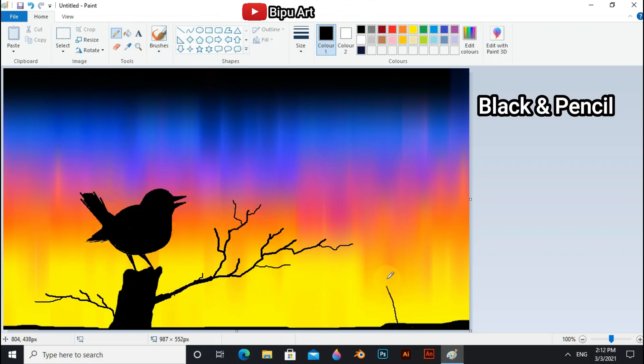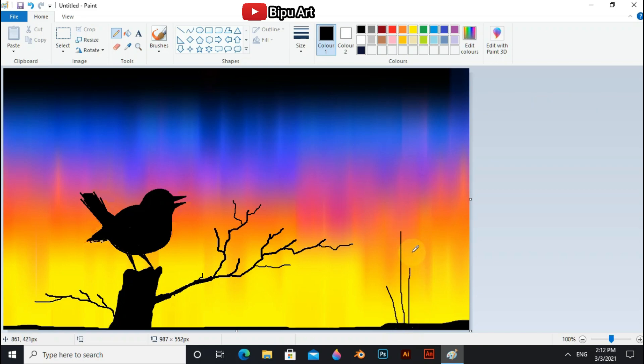Now draw the grasses with the pencil tool and black color.